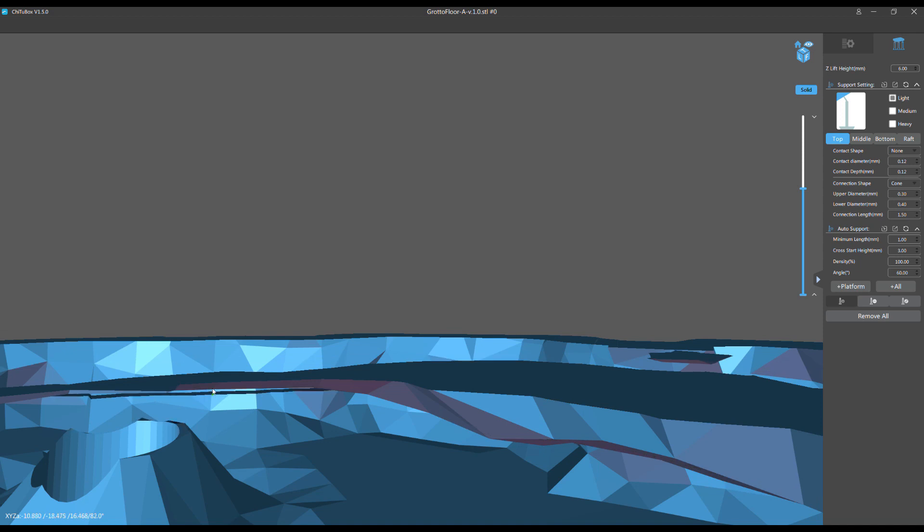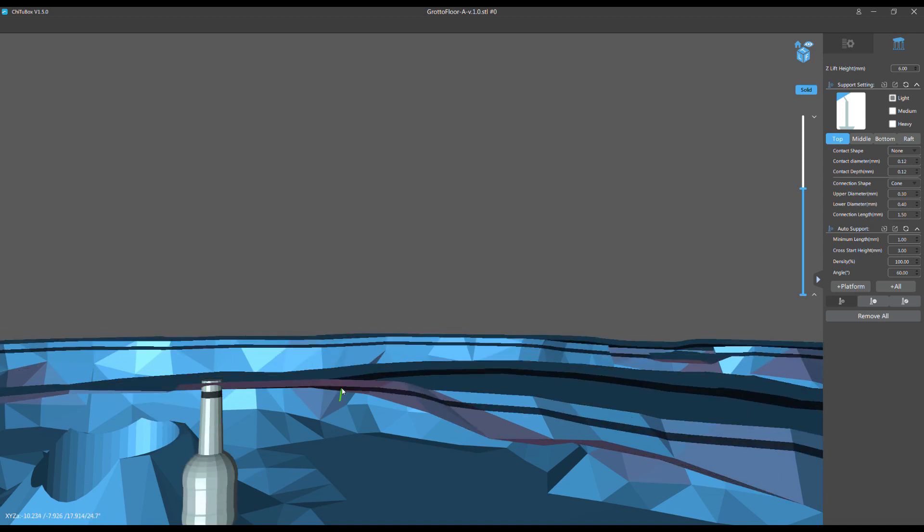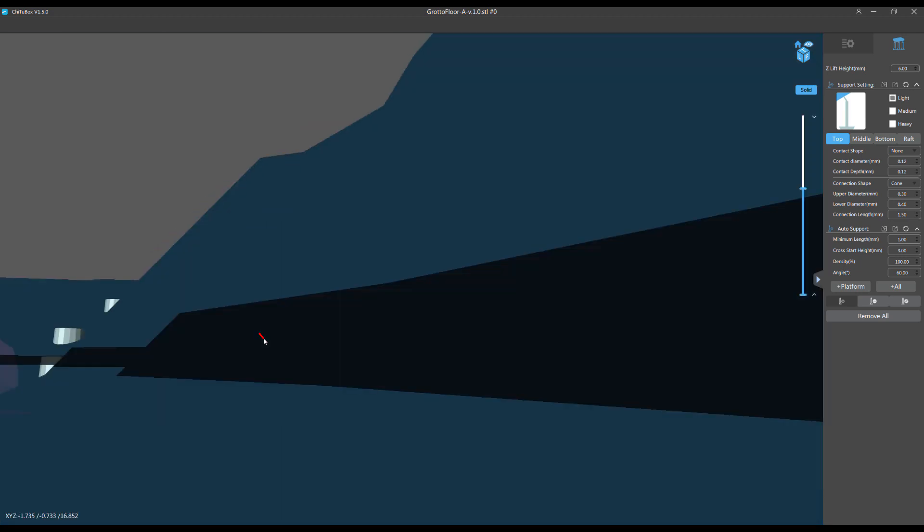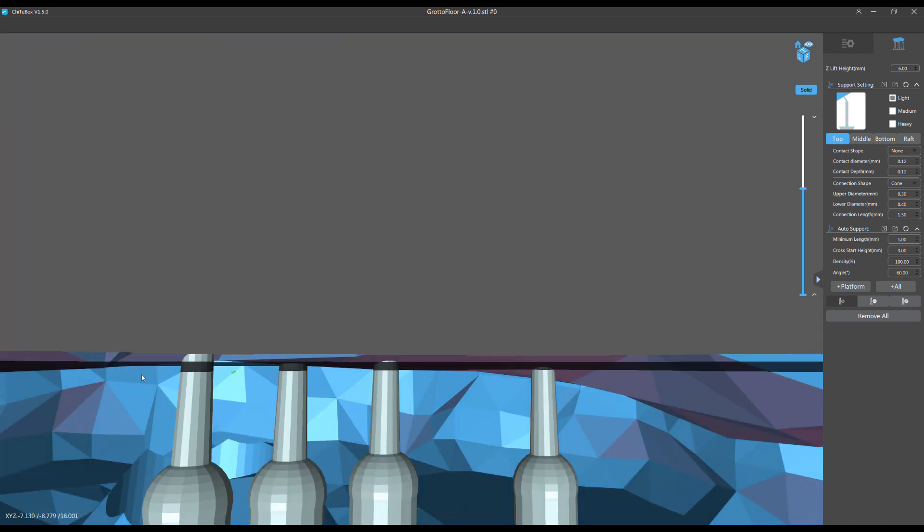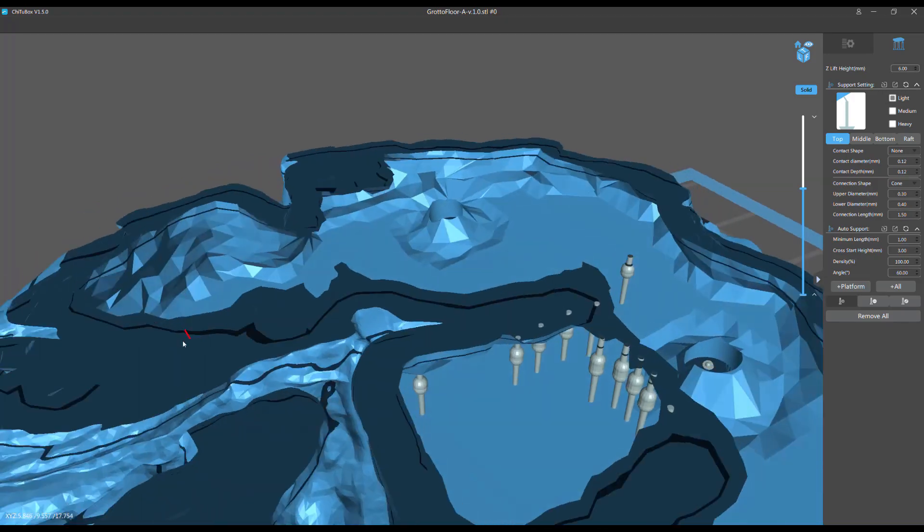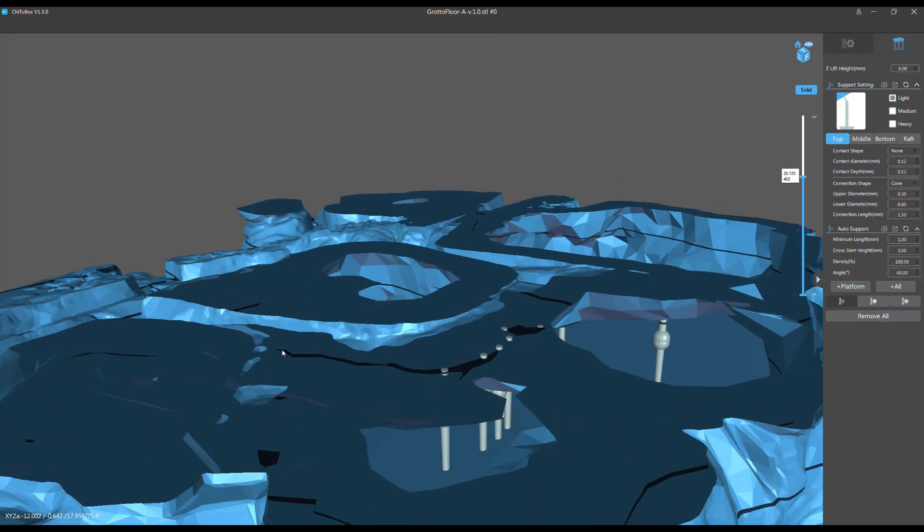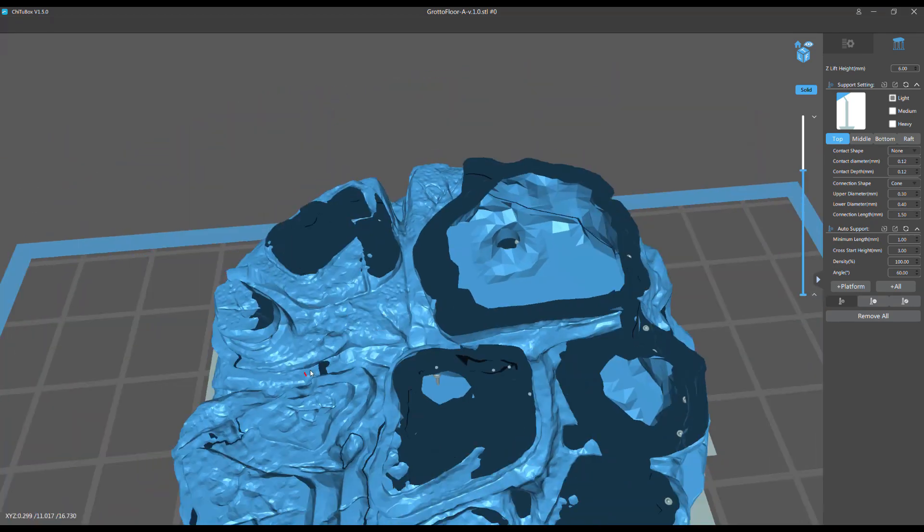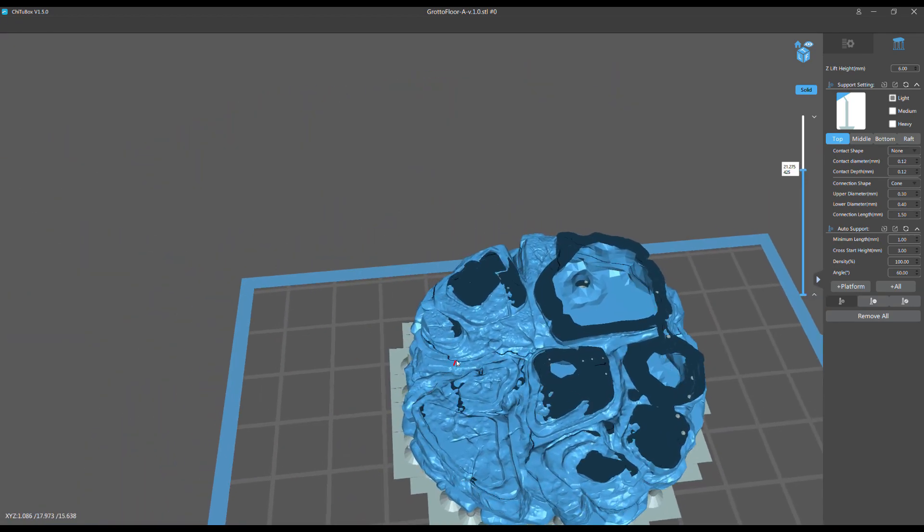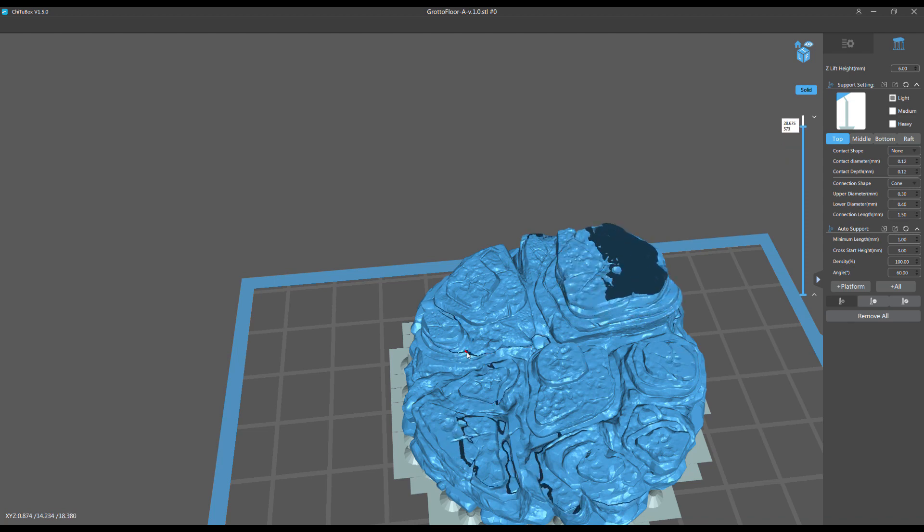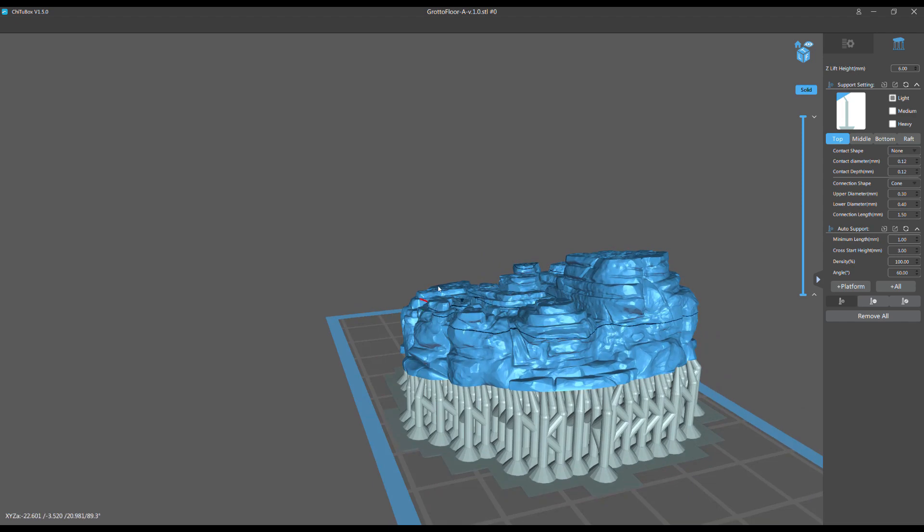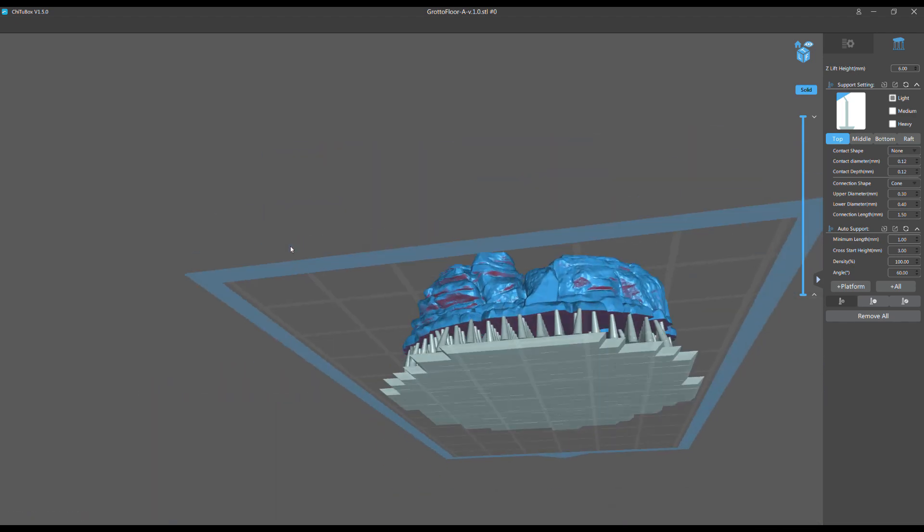Which is, anytime you hollow a model, any model, you must look inside the model afterwards to make sure you haven't created islands that need support. Because 99 times out of a hundred when you hollow a model, you will be creating spaces inside that are unsupported. So it's really imperative that you deconstruct the model and go in there and look for those islands.